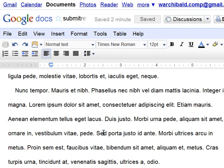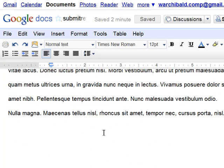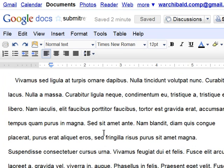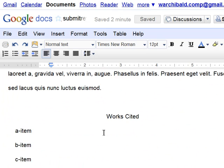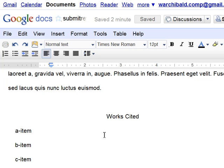So again, here's the final revised draft with the works cited page at the end.